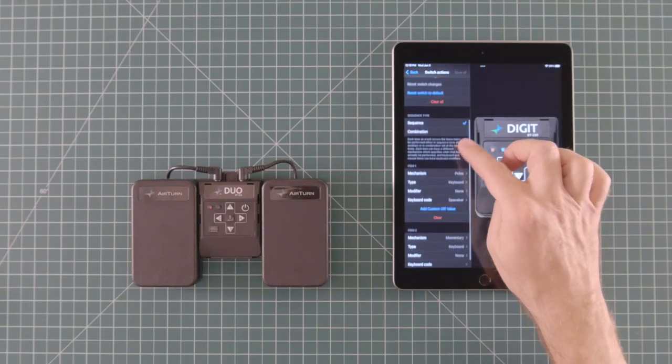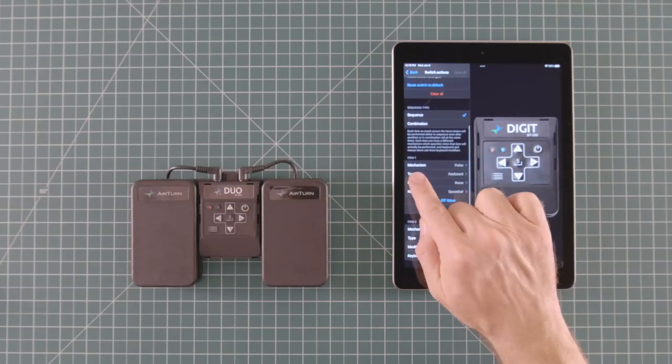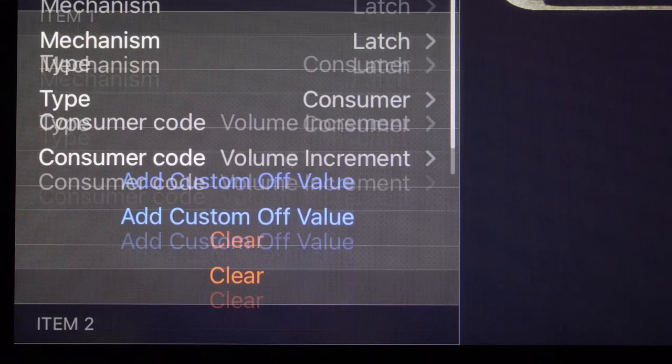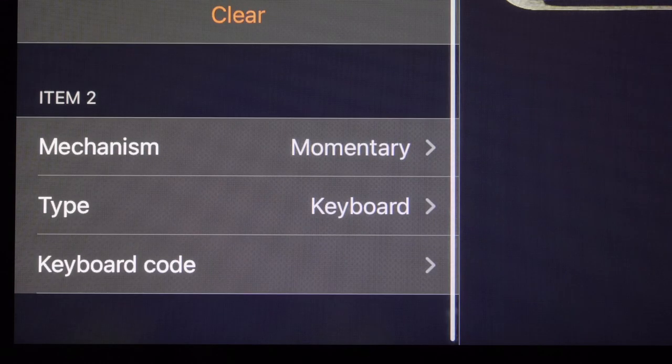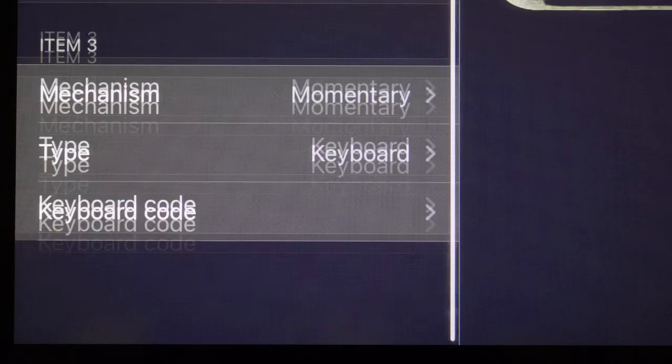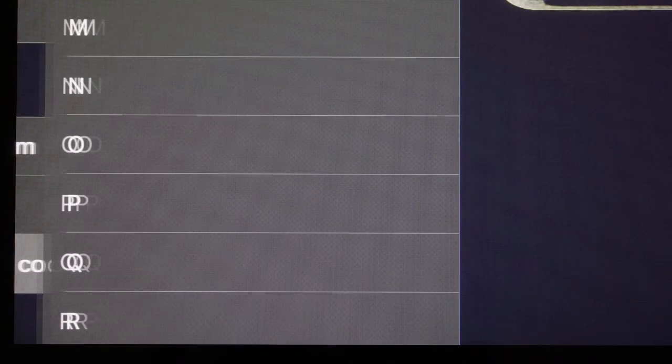The items are the individual commands that are sent when your pedal is triggered. Item one is the first, item two is the second, and so on. Each time you add an item, a third, fourth, fifth, etc. pops up. You can have as many as eight items.